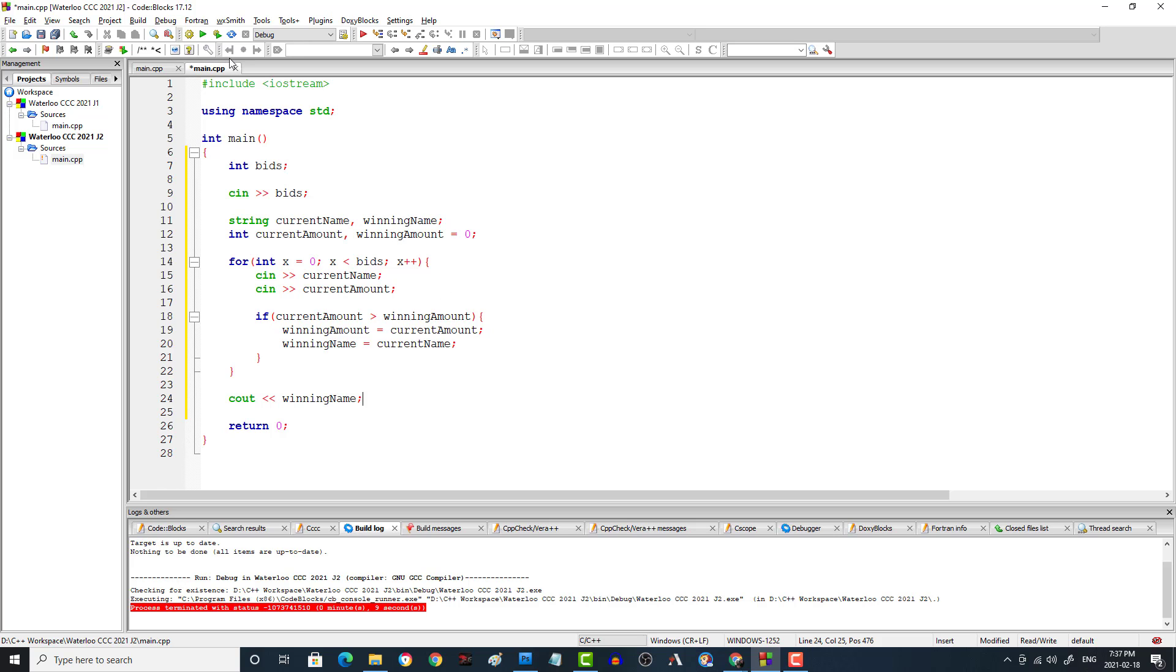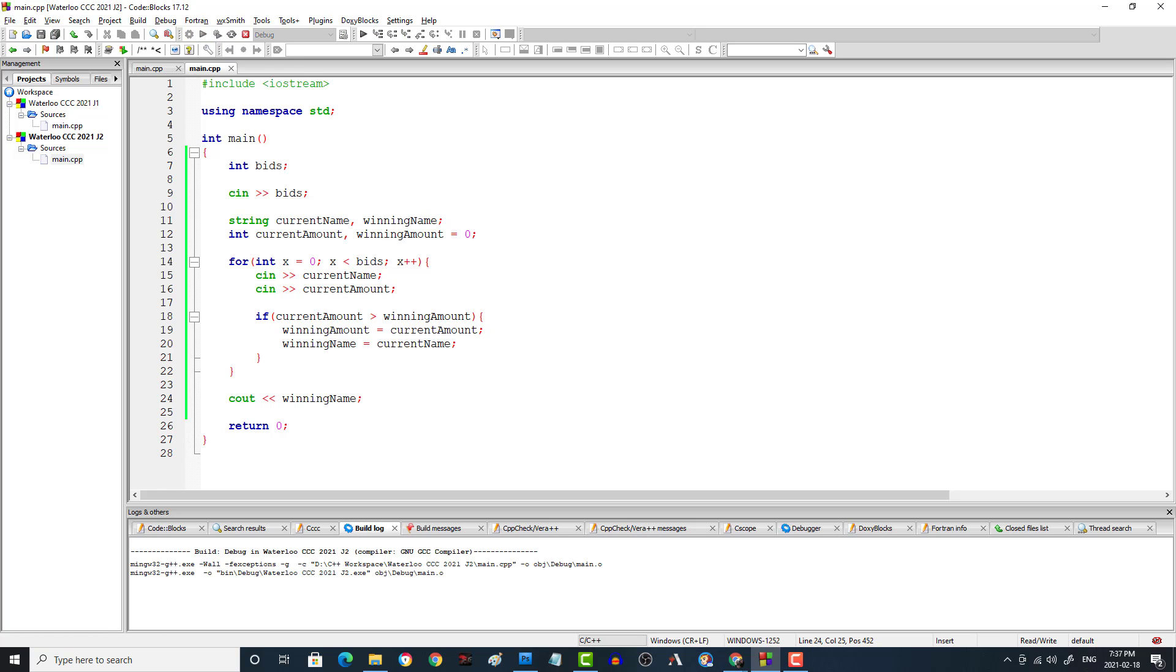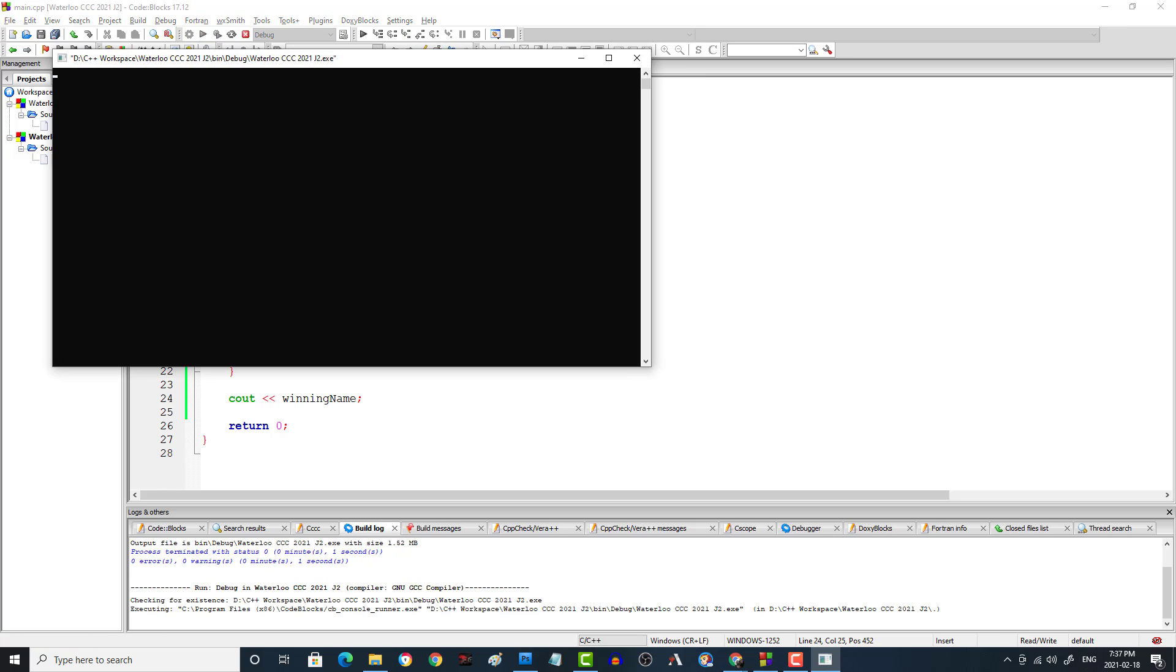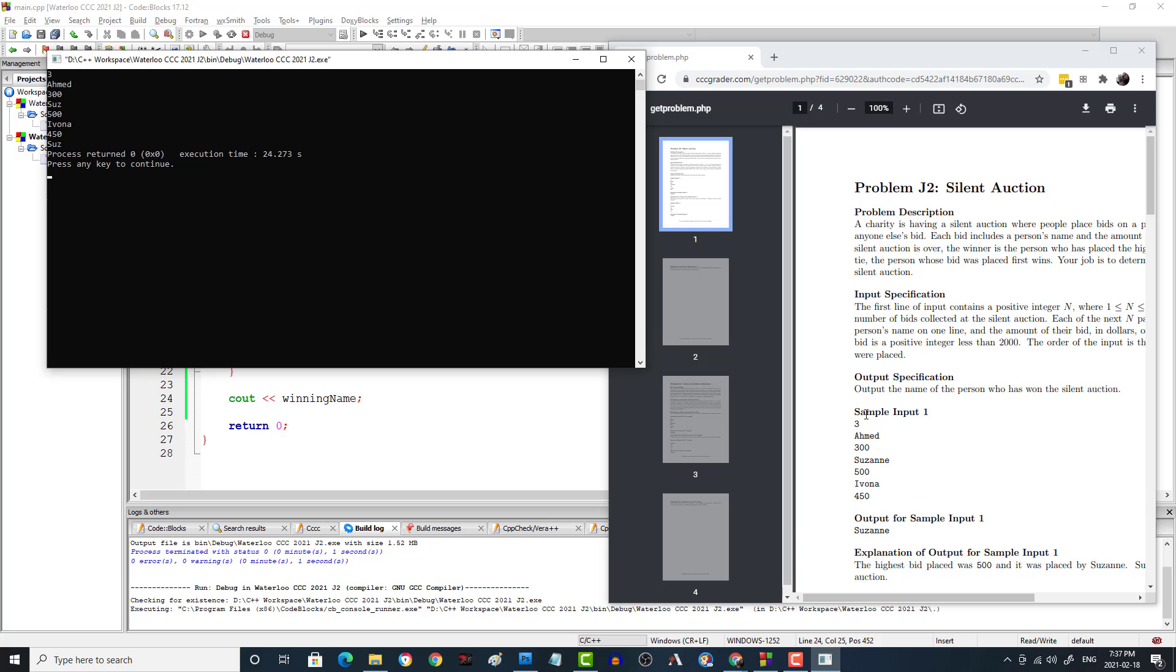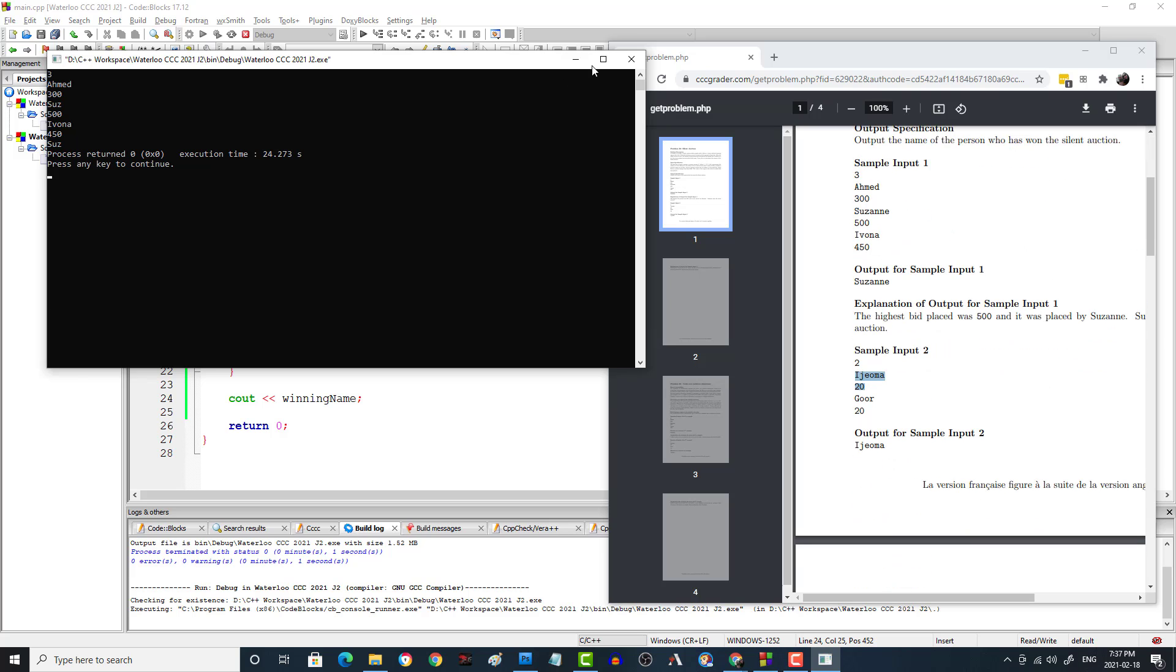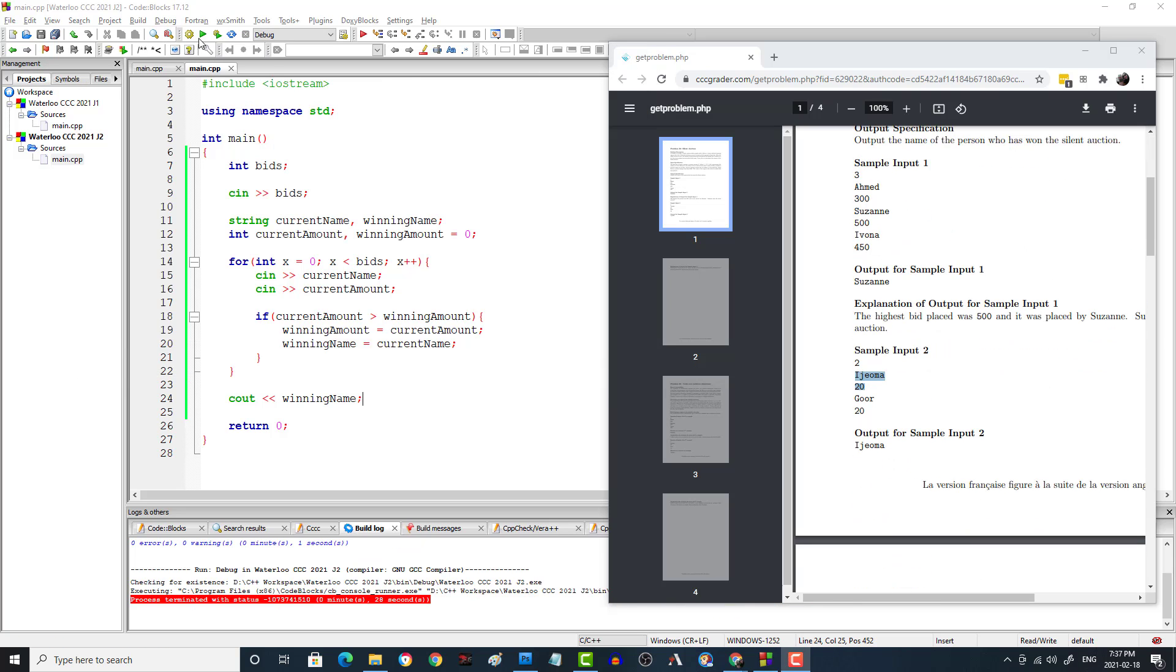So I've pulled up the test data here and I have three, Ahmed 300, I'm just going to put Sue's because I don't want to type the whole thing, 500, and Ivana 450. And then Suzanne is the winner for that one. And we can try and run this again.